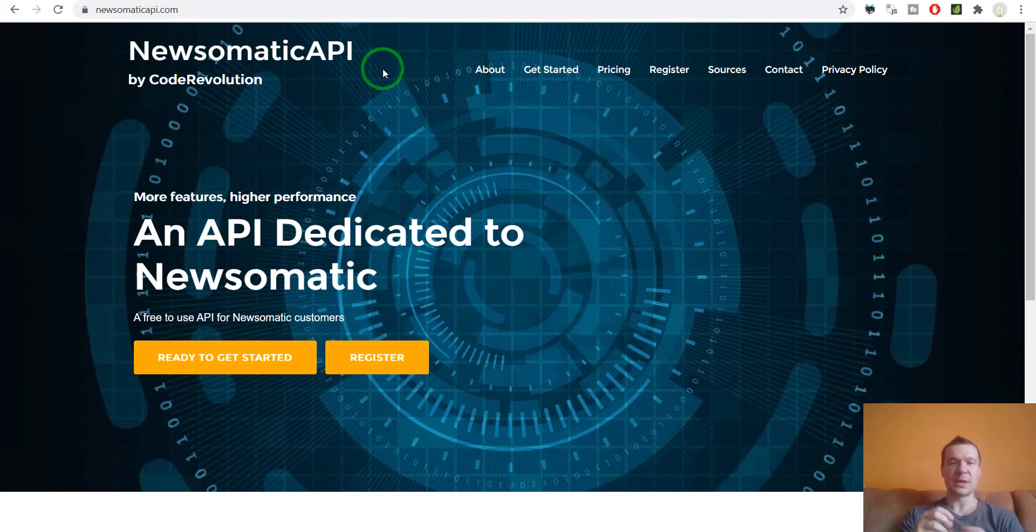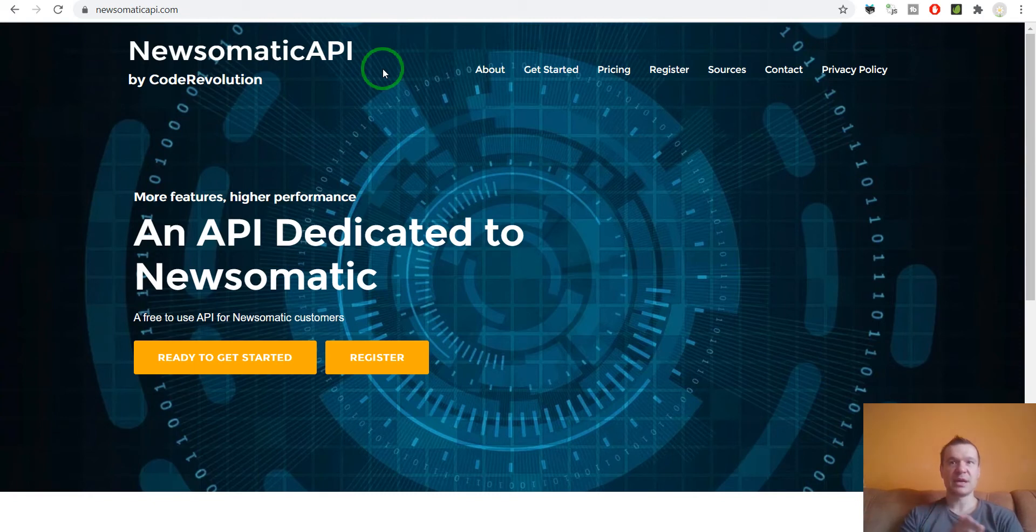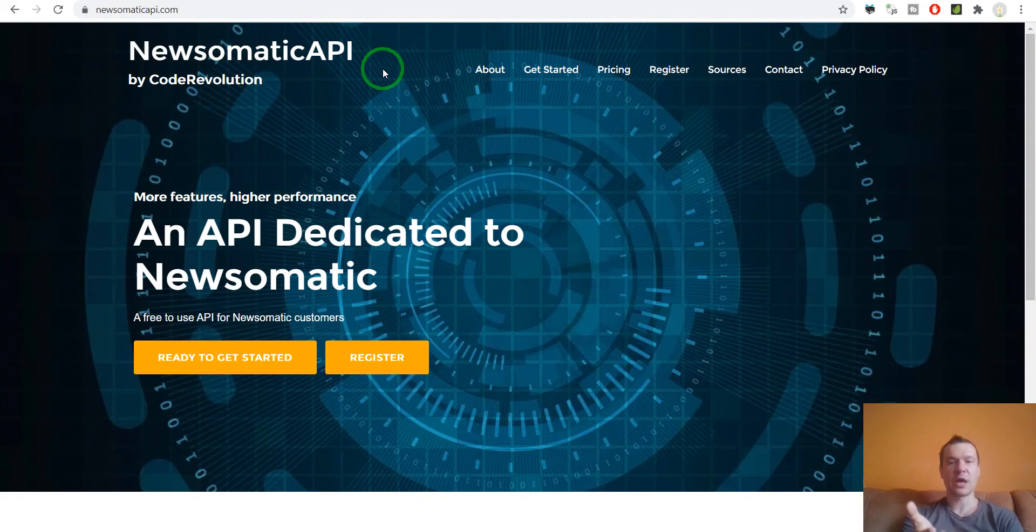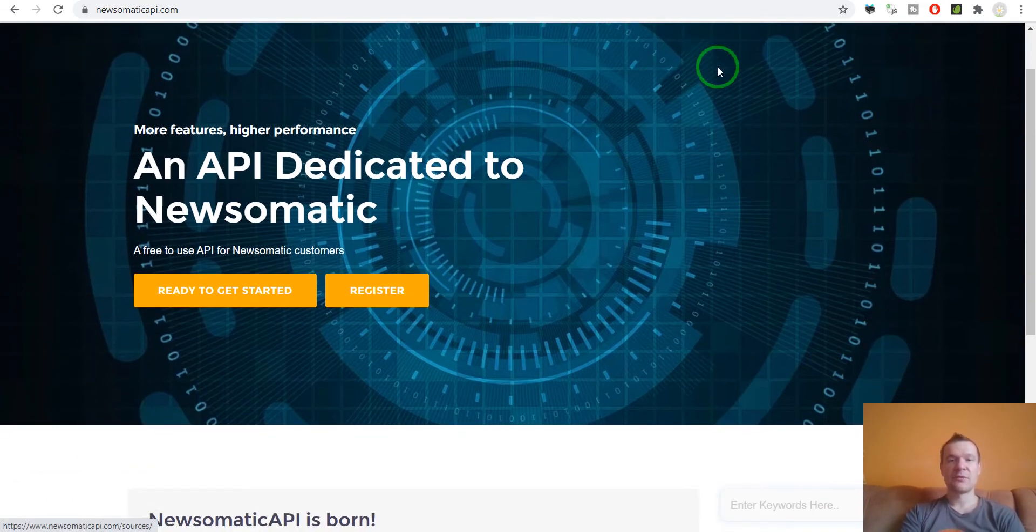I'm not limited by an API that is not under my control. So if I wish I can add new sources to Newsomatic API. If you have any new sources you can let me know that you wish to use. You can find the ones that are available right now listed here.